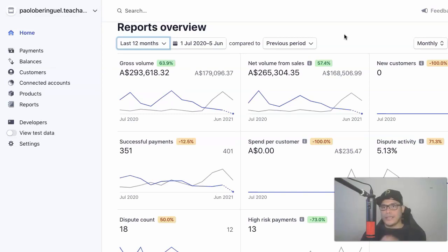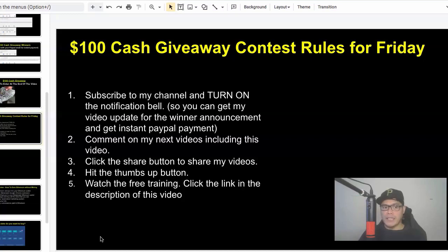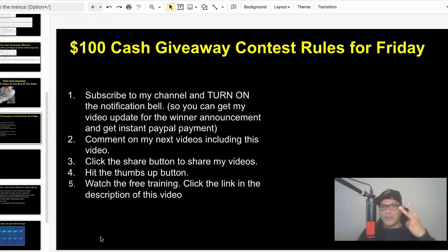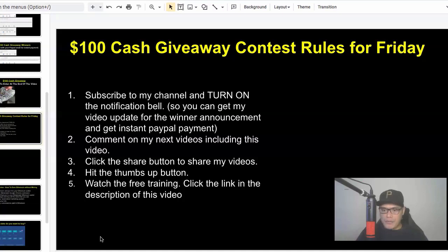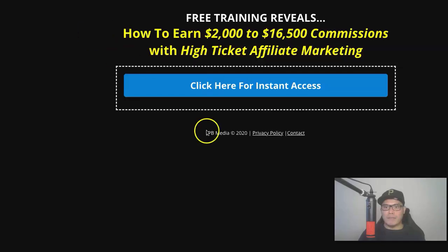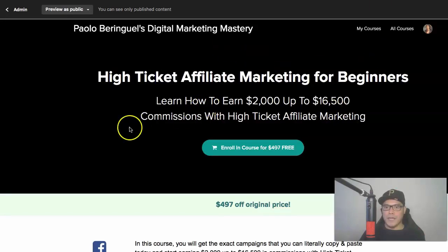That's how I turned $3,000 into a six-figure income. Today, you have the opportunity to copy and paste my campaign and have me promote your affiliate link. For those of you who would like to participate in the $100 cash giveaway, here are the simple steps: number one, subscribe to my channel and turn on the notification bell for the winner announcement and instant PayPal payment. Number two, comment on my videos including this one and let me know what you learned. Number three, click the share button and share my videos. Number four, hit the thumbs up or like button. Number five, watch the free training — click the link in the description to copy and paste my campaign.